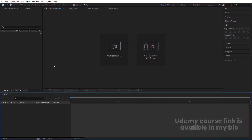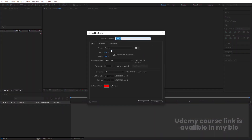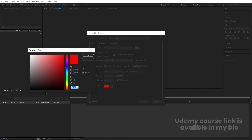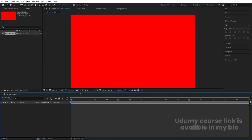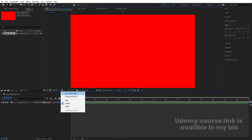Here we are in Adobe After Effects. Let's create a new composition — we'll call it 'Main Animation'. Width is 1920, height is 180, frame rate is 30, and duration is 30 seconds. Background color we're going to choose red for now. Hit OK, then go to the grid and guide option and hit on titles and action safe.